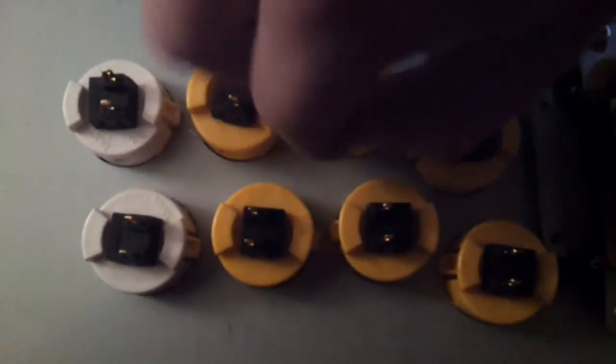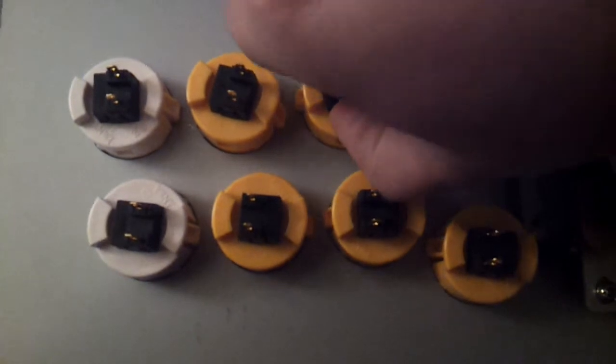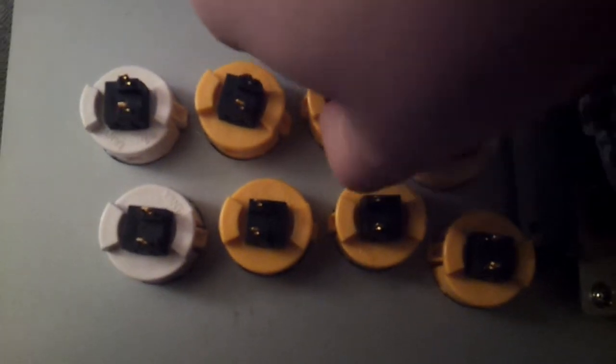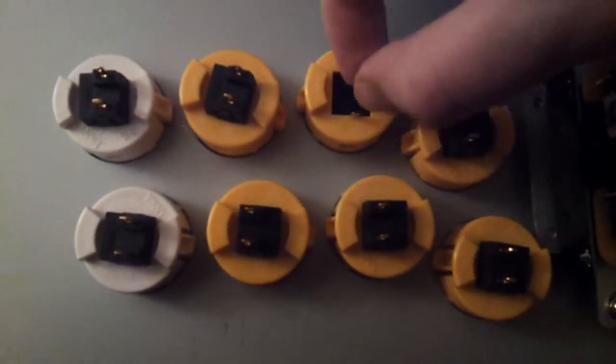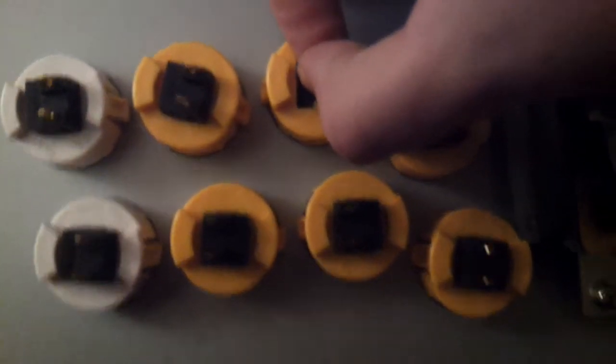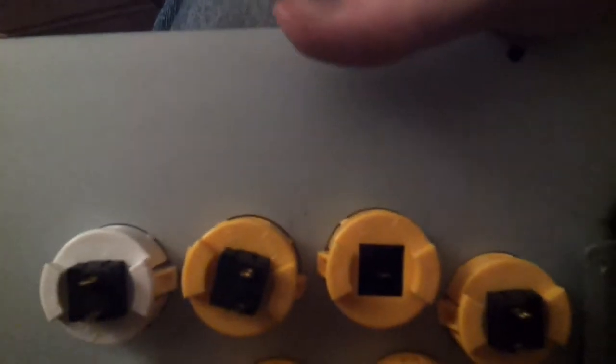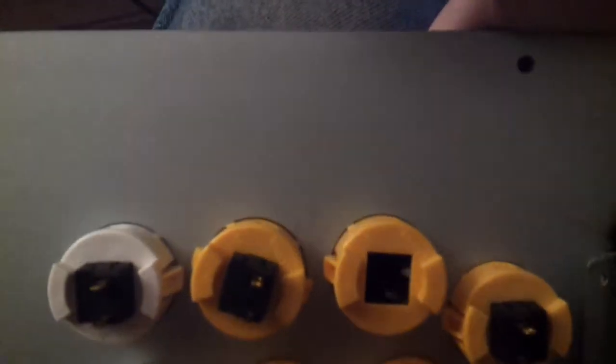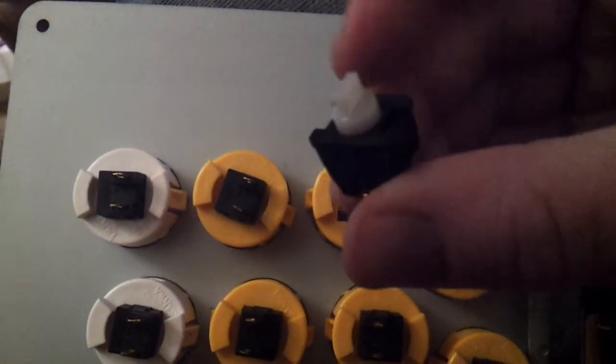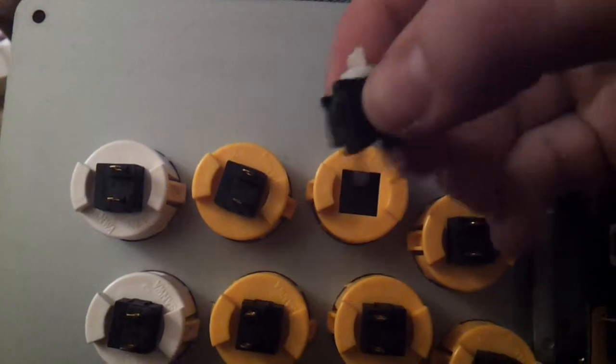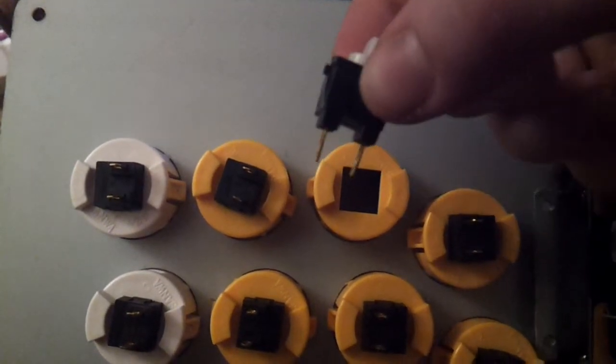And then just push the other side, and boom, your micro switch will fall right out the top of the button. And so, there's the micro switch out of the button.